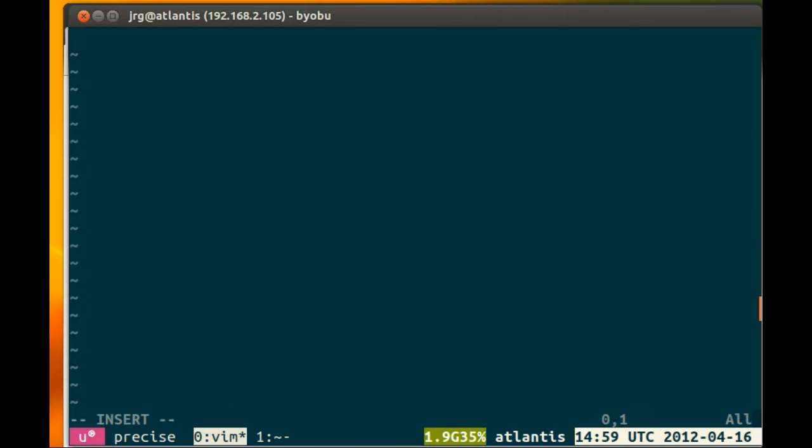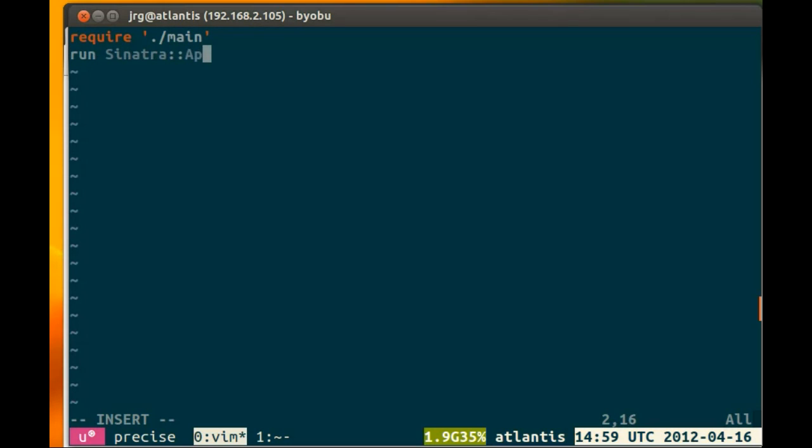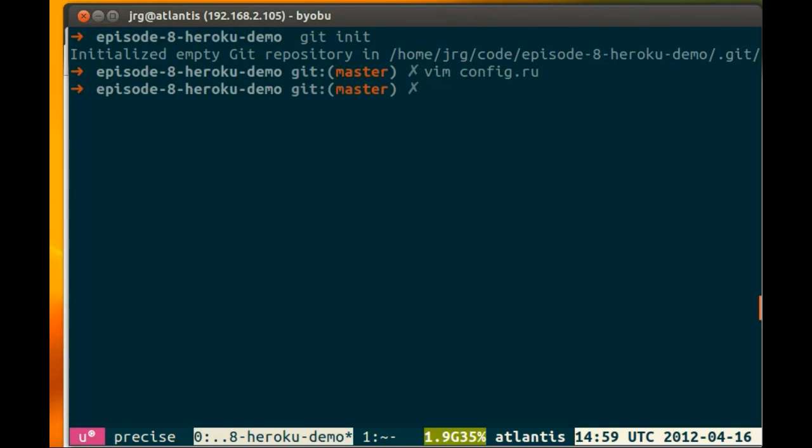And this will require ./main and run the Sinatra application. We're going to save that. And if we run rackup config.ru,